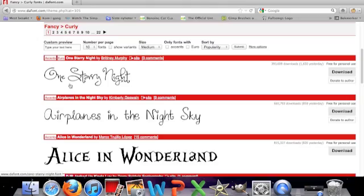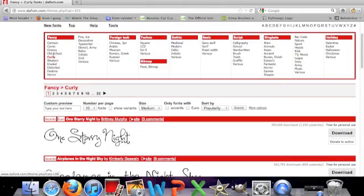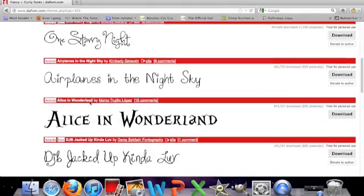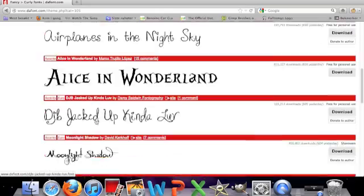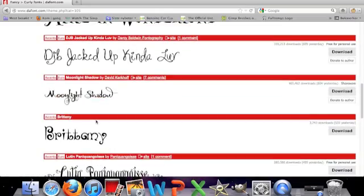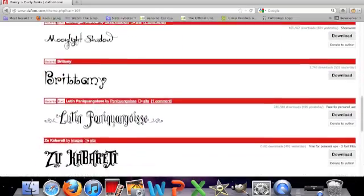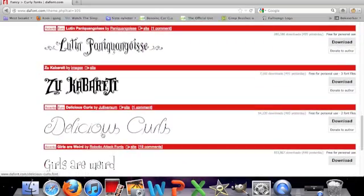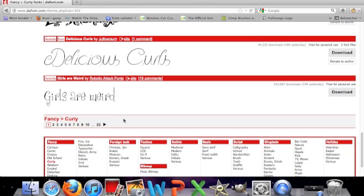The one I've selected right now is fancy and then curly. You just look for the font you want. I'm going to take delicious curls.